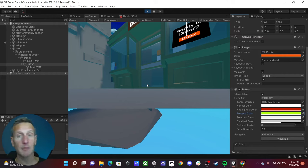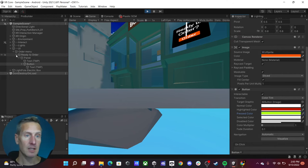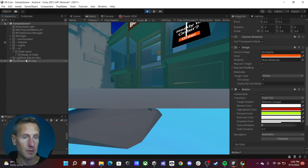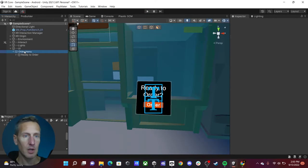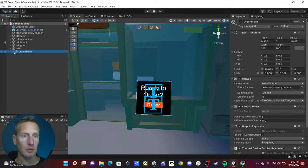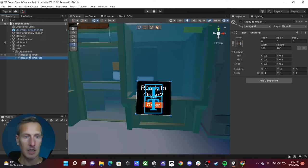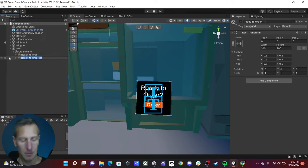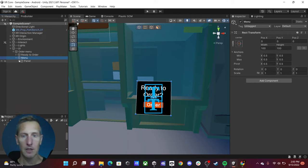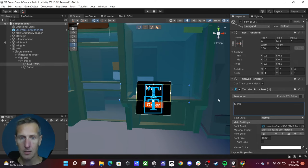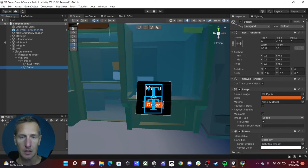Now let's make the button actually do something. I want a second menu — so the first one goes away and a new menu appears with several burger options. Back in scene view, we have this canvas with everything inside 'ready to order.' I'll duplicate it with Command/Control D and call this one 'menu.' I'll quickly change the text to 'menu' and update the button to something different.